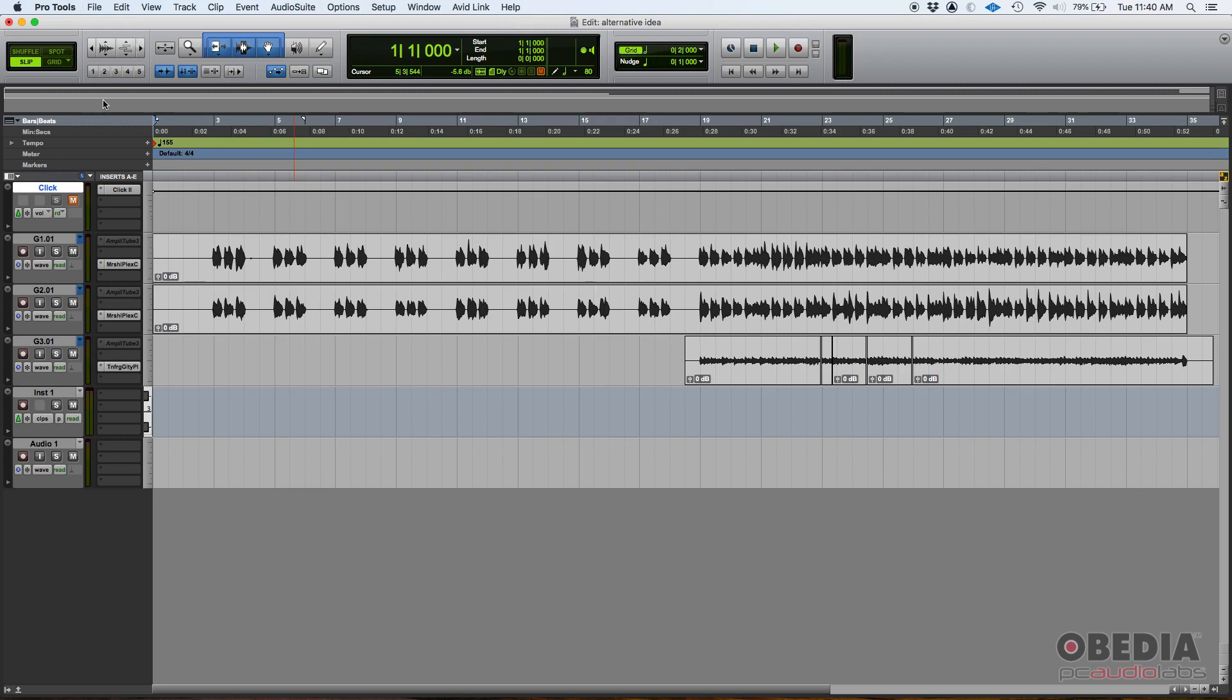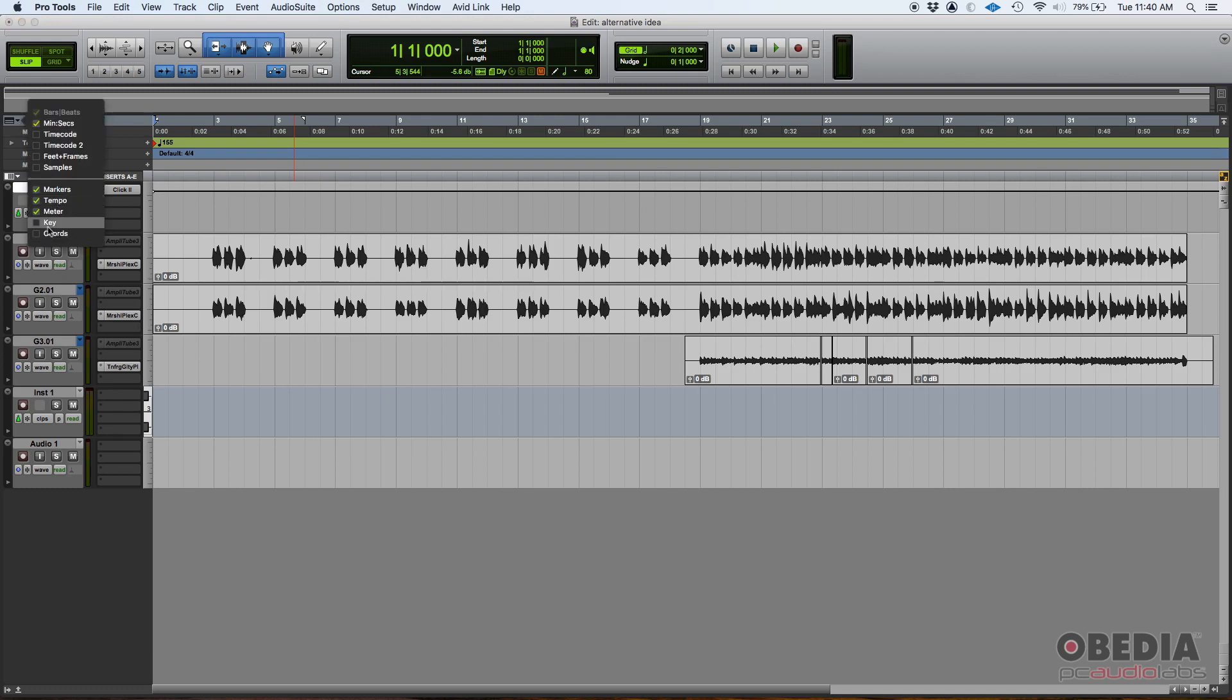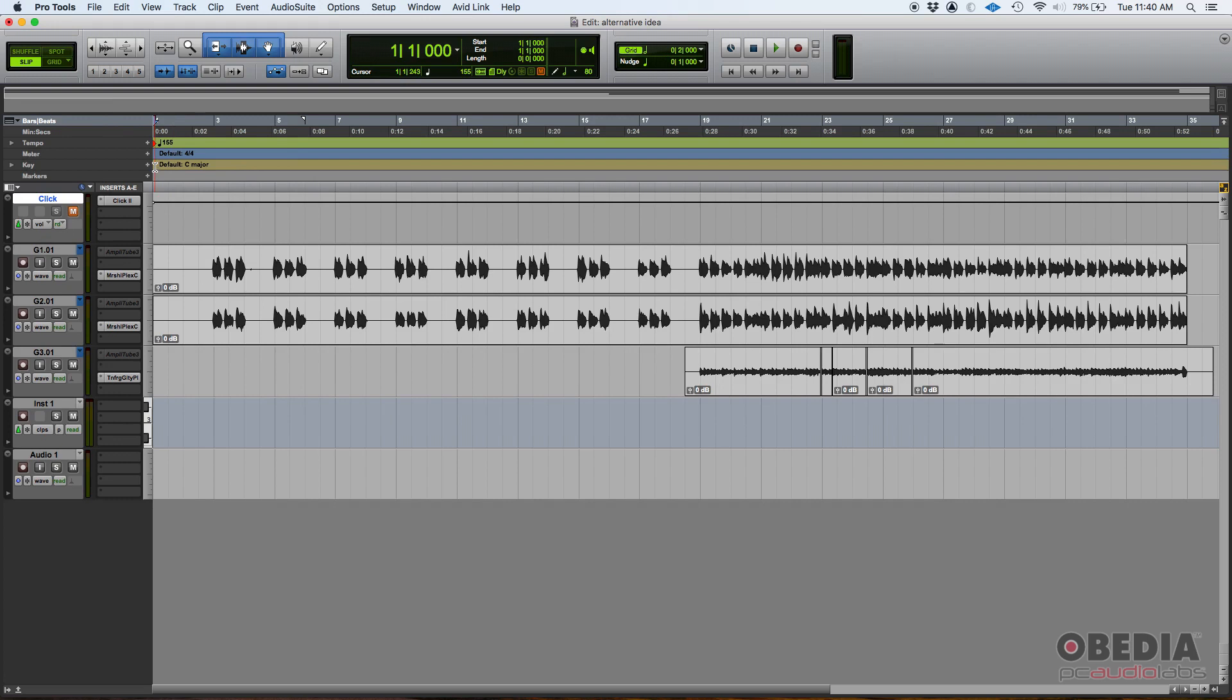So that's why we use the key ruler. Now how do we show it? Well, just as all the other rulers, we go here in the top left and if we click this little black arrow you can see key ruler. Right now it's unchecked so you don't see it, but if I click there it's now checked and we can see it's set to a default C major key.